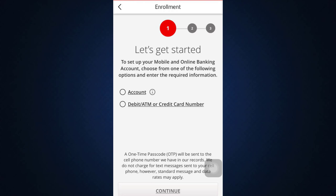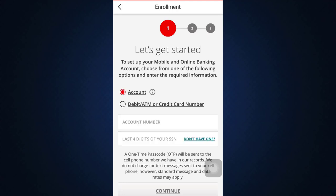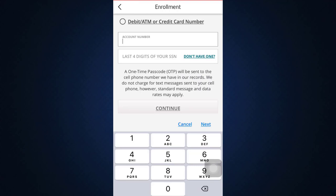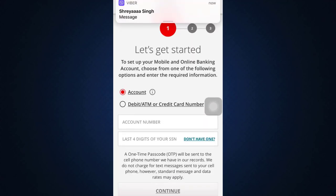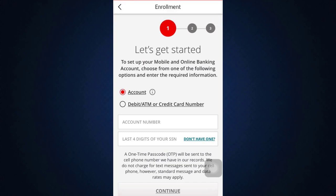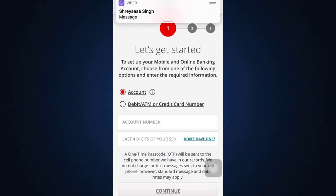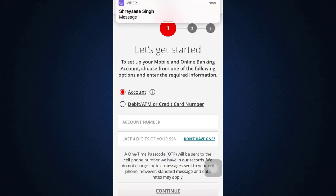You can tap on account number, or you can tap on debit/ATM or credit card number. After doing this, simply enter the details — like the account number and the last four digits of your social security number — then tap 'Done' and tap 'Continue.' You'll have to get through three different steps in total.